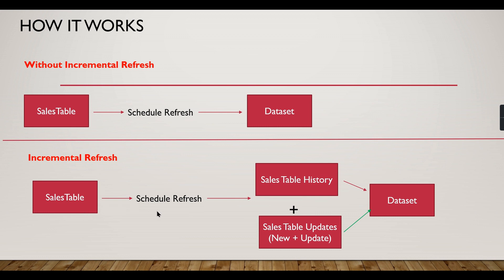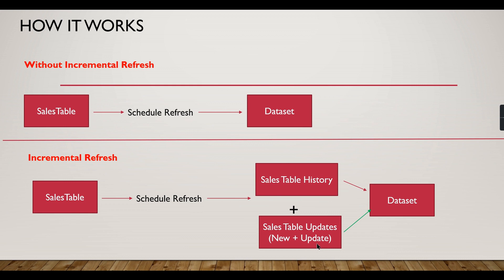In case of incremental refresh, a single table is split into two categories: one is historical table and new updates. For historical, it will create some kind of partition based on the number of years you give. If you give five years, five partitions will be created. And for updates and new data, based on the frequency you are given - three days or 30 days or seven days - based on that it will create different partitions.